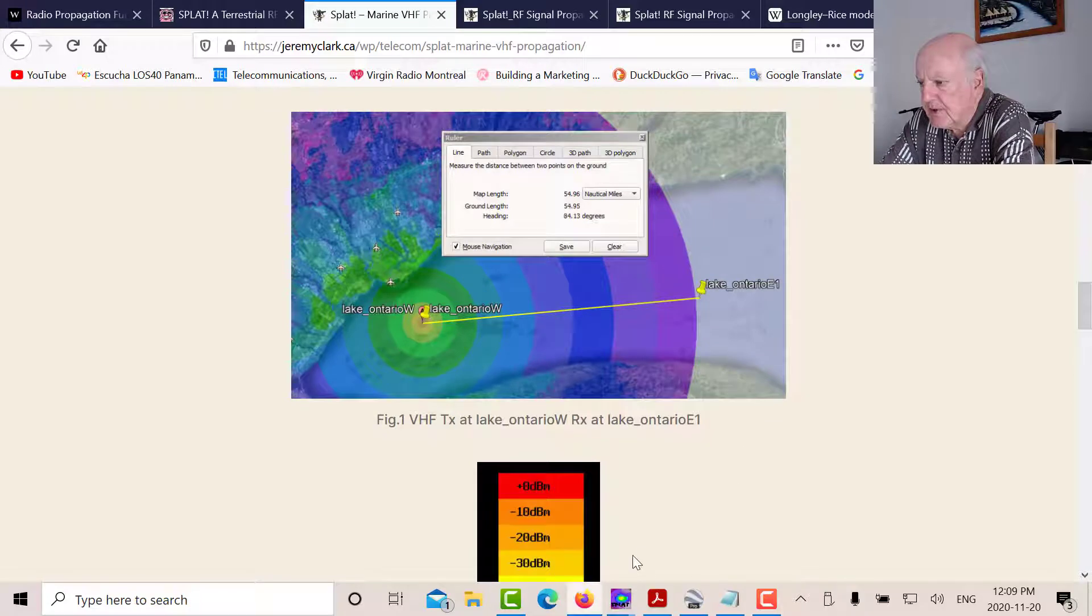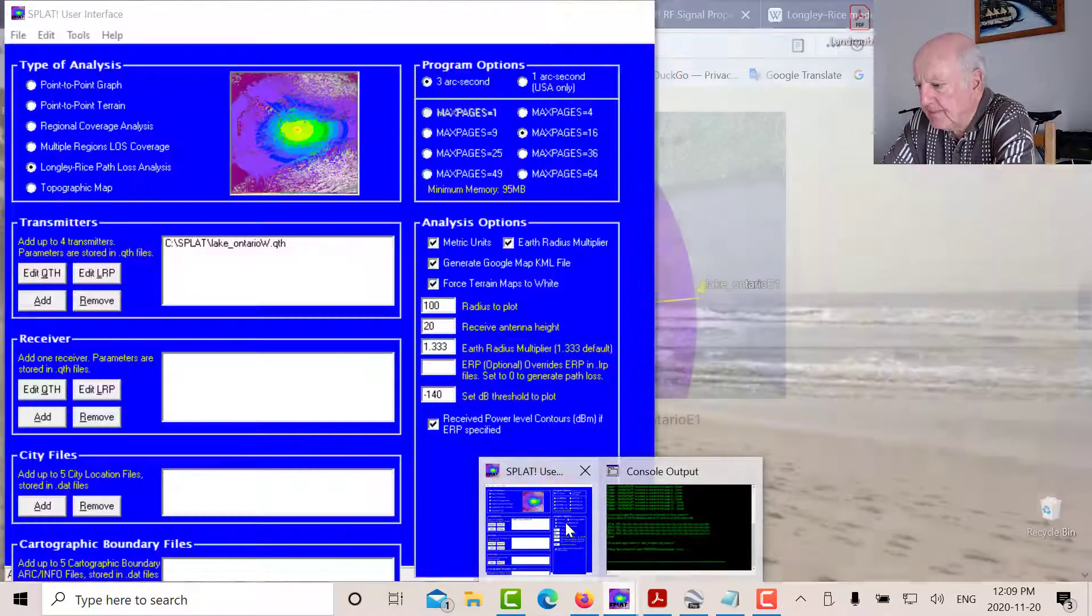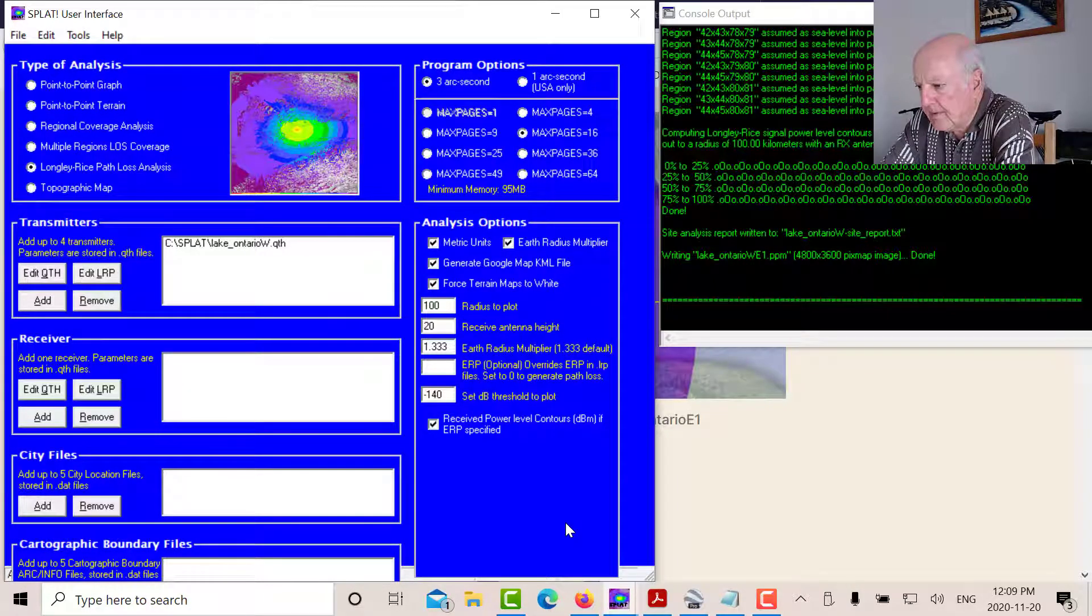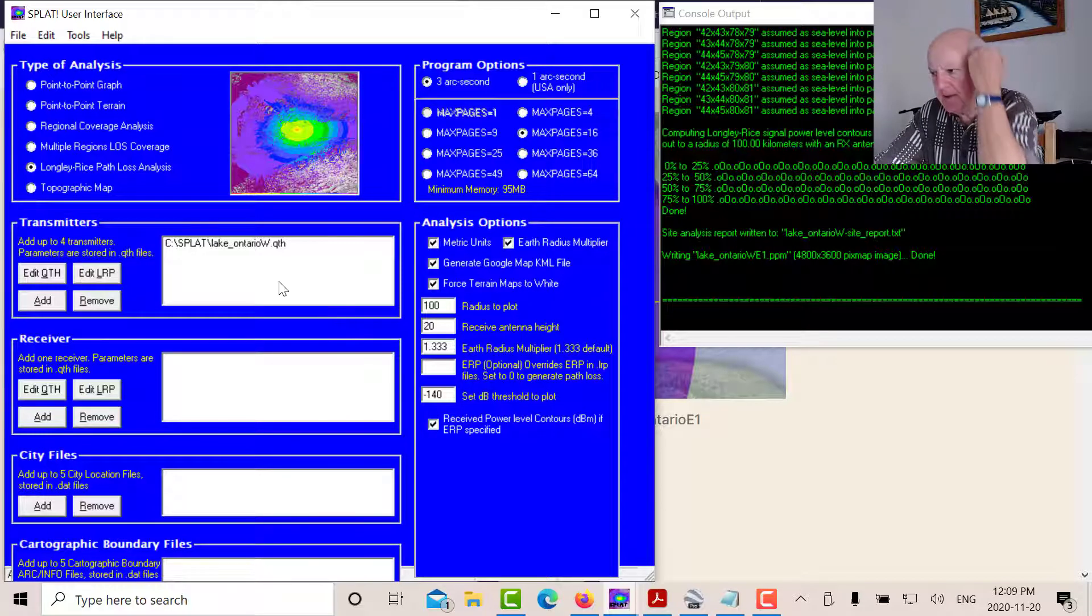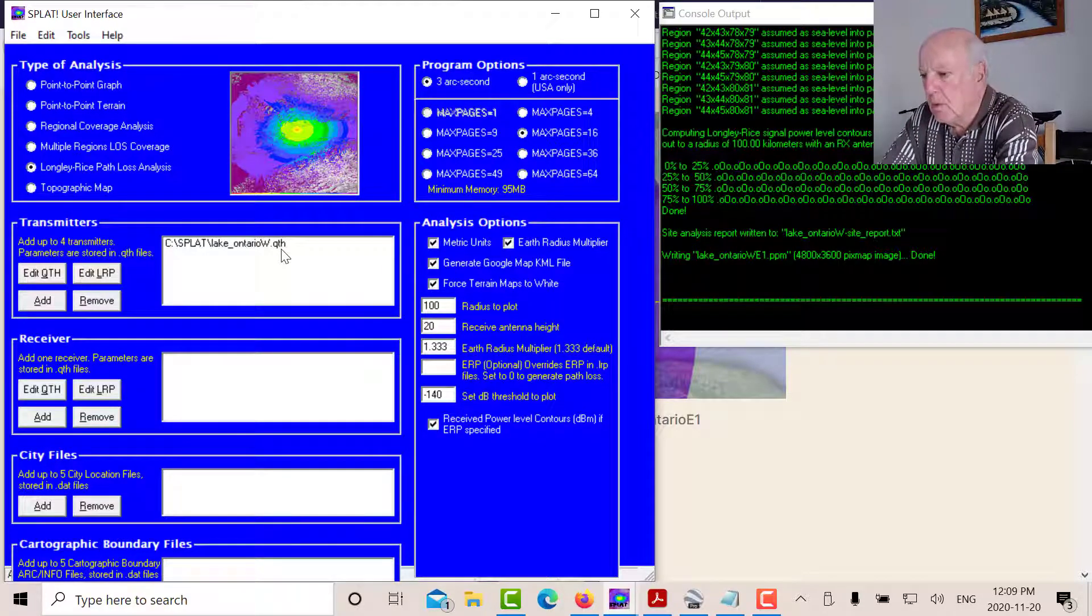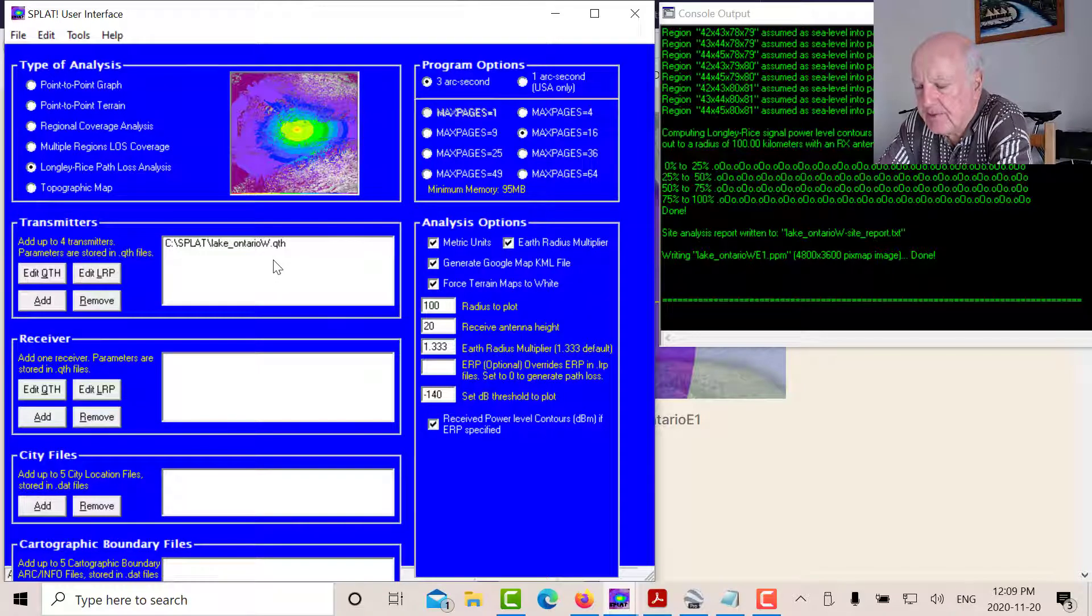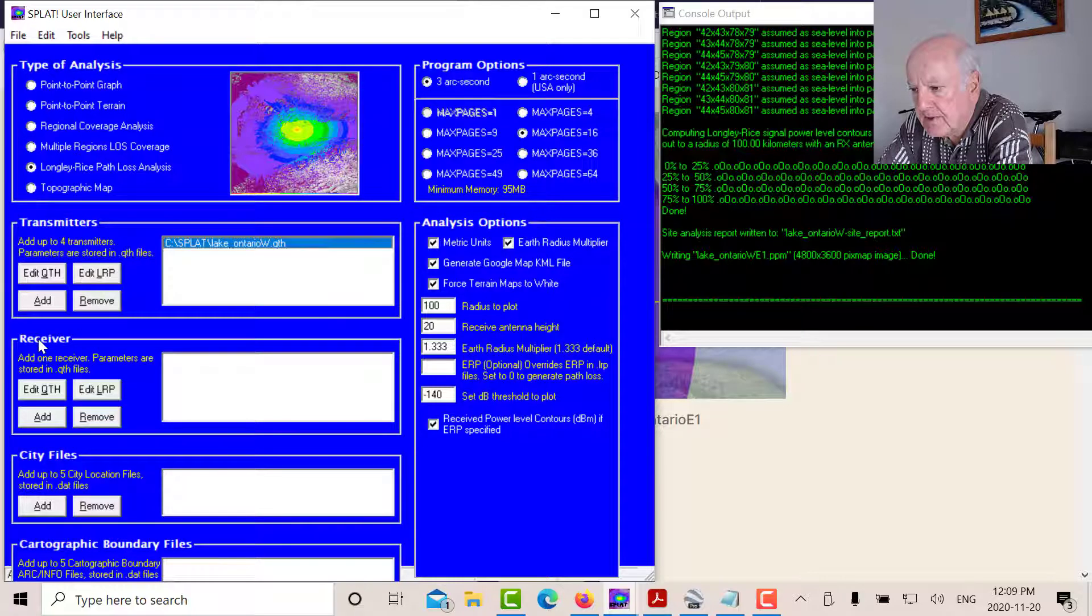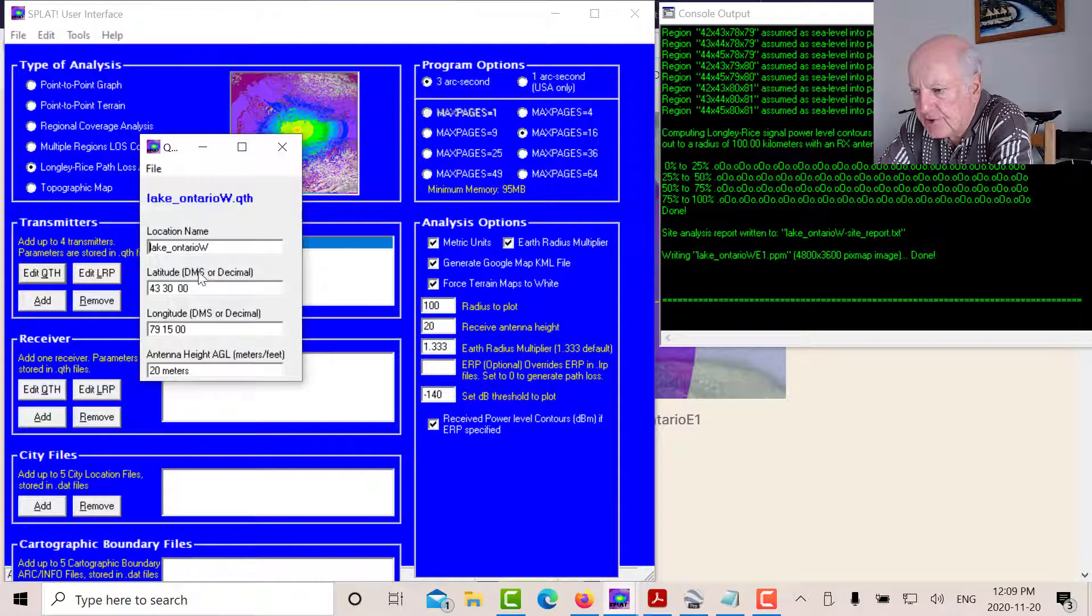So the question is, now how do we set up the program? So here's my program here. Now there's two files you have to consider. One is what's called the QTH. QTH is an amateur radio abbreviation for the Q signals. QTH stands for your location. So let's look at what the QTH file is for the transmitter location.